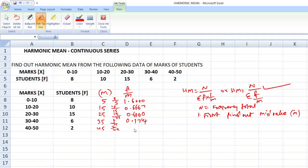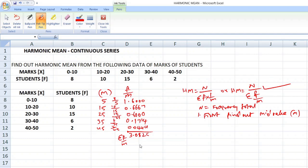And for this, 2 by 45 comes to 0.0444. So here, adding all the f by m values gives summation f by m. If you total these, you will get 3.0825. And the total frequency n is equal to 41.